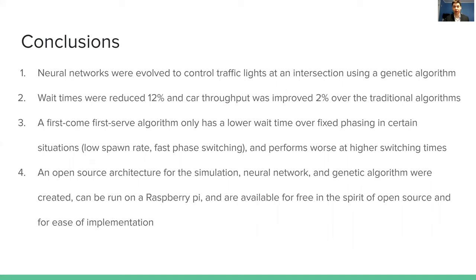For our conclusions: we successfully used neural networks to control traffic lights at an intersection and optimized them using a genetic algorithm. We found approximately a 12% reduction in wait times and 2% improvement in car throughput over traditional algorithms. That constitutes not only a 12% decrease in how long you wait at the intersection but also a 12% decrease in emissions while waiting. We also found that the first-come-first-serve algorithm currently implemented at most detected traffic lights in Bangor does not necessarily perform better than simple fixed phasing, except in specific situations. Finally, the simulation, neural network, and genetic algorithm are all open source and can run on a Raspberry Pi.